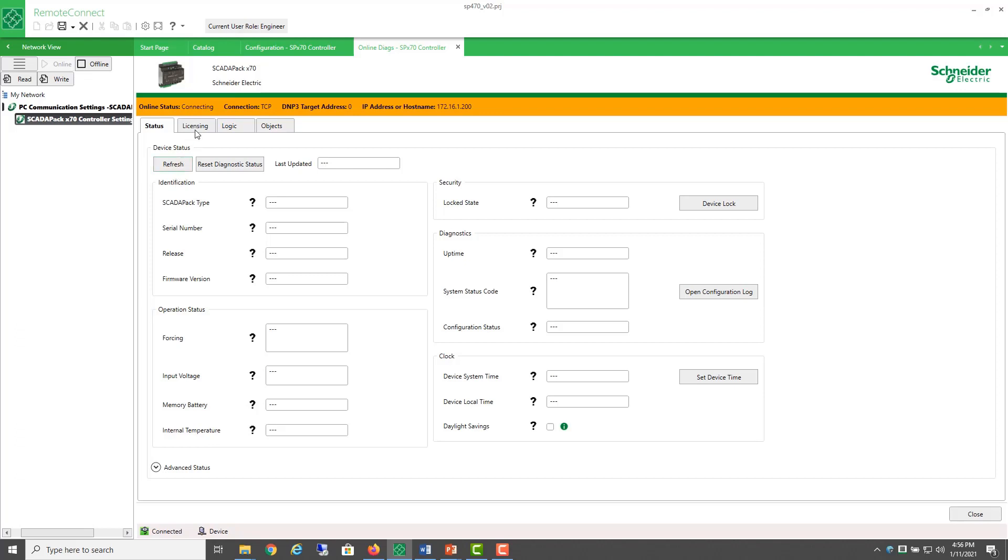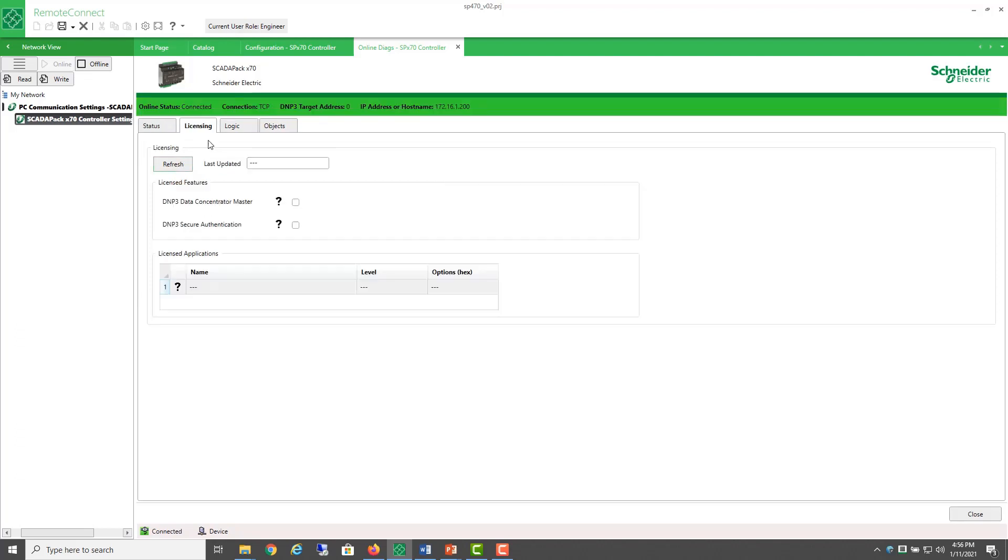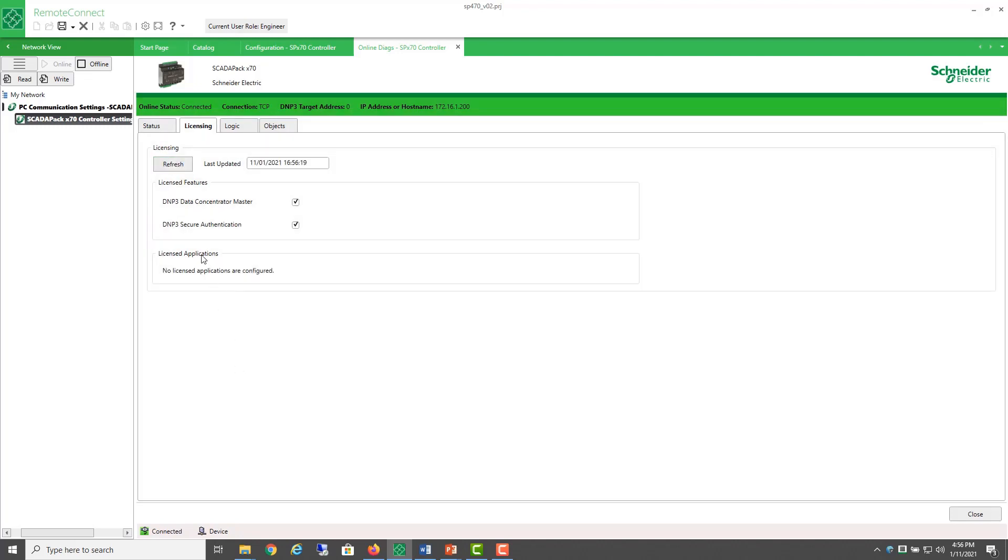So let's check again online. And on this tab, Licensing, I can refresh and see what licensed applications. There are none.